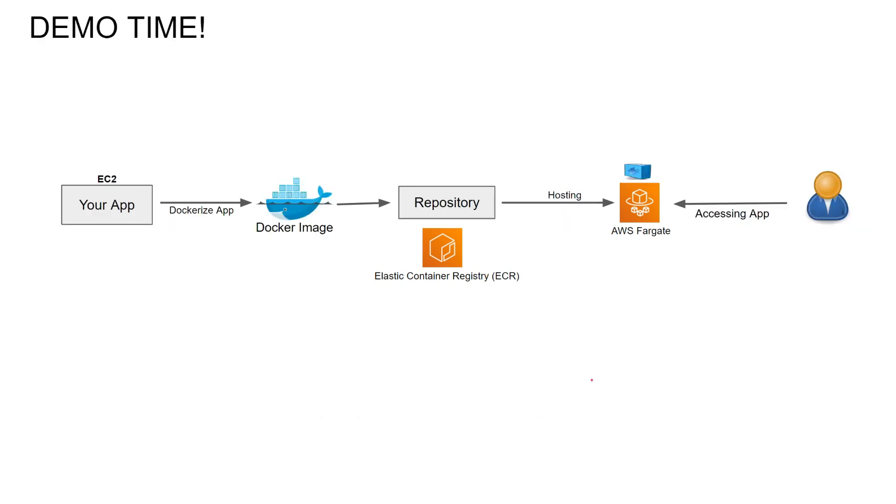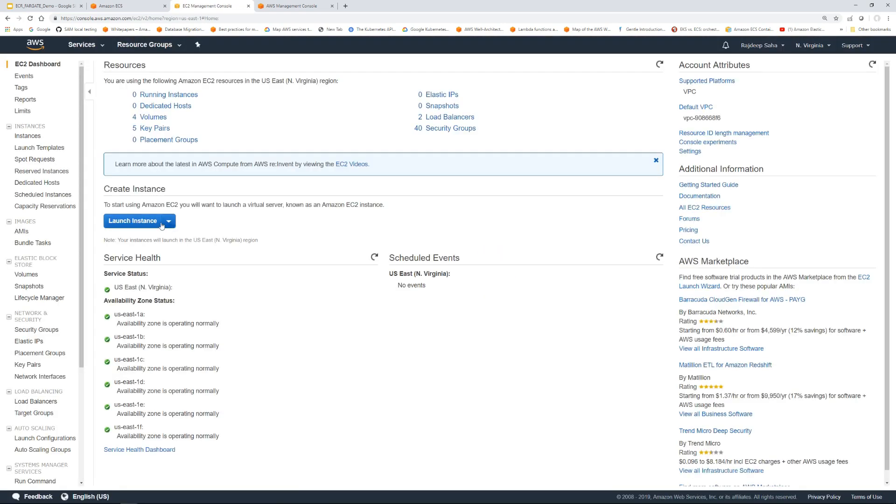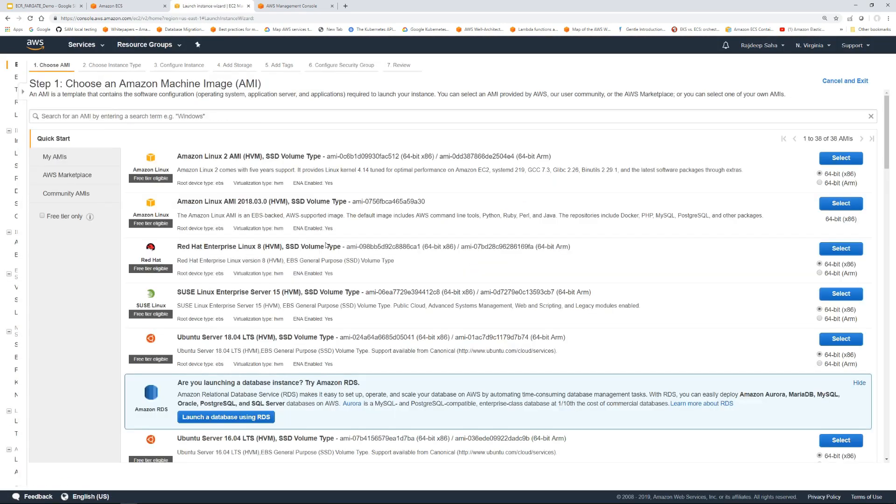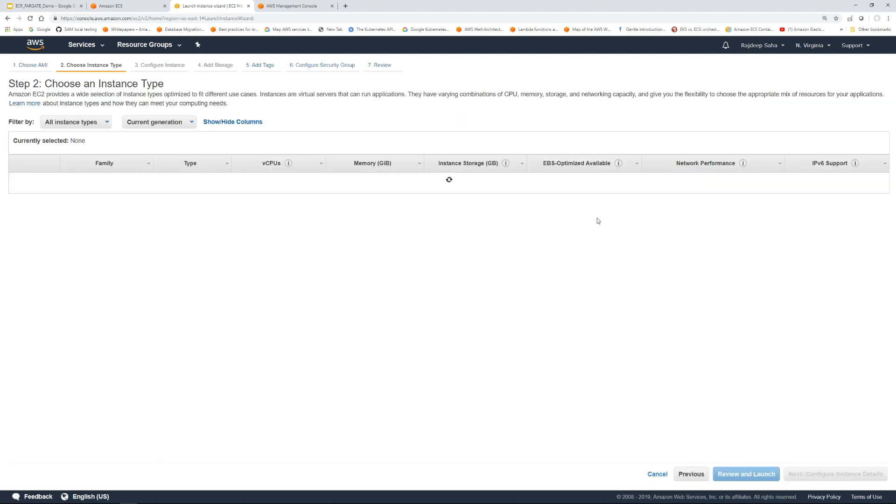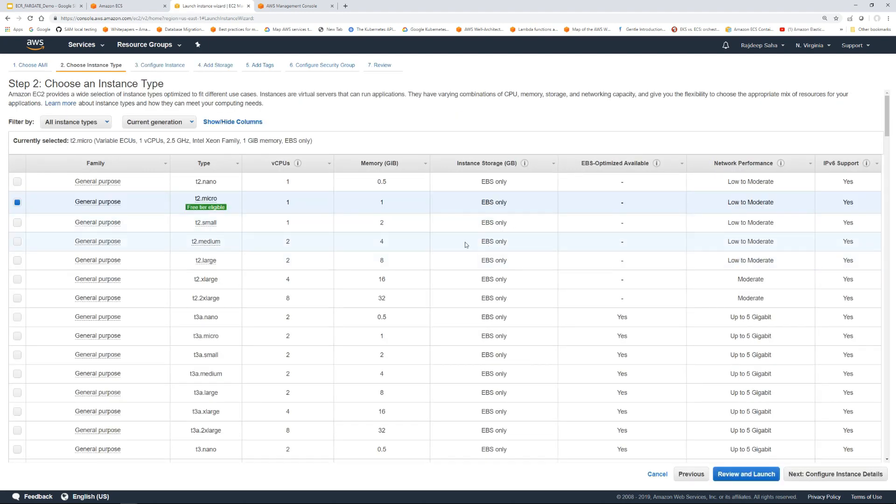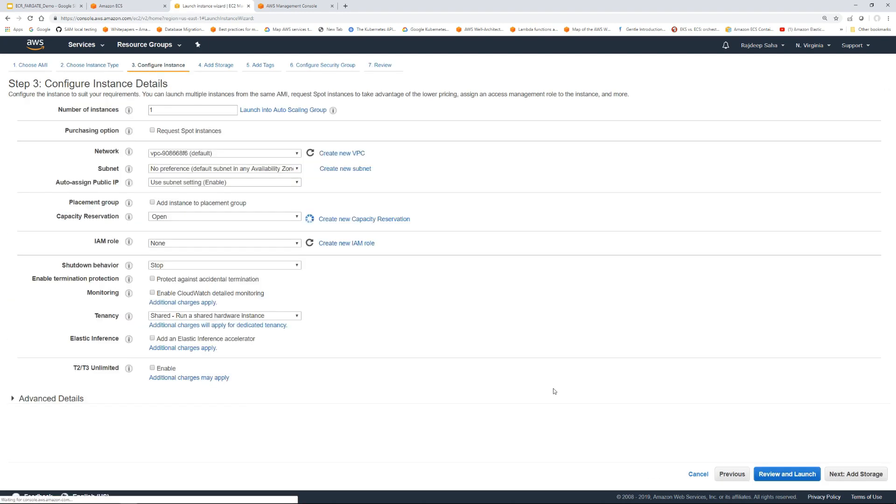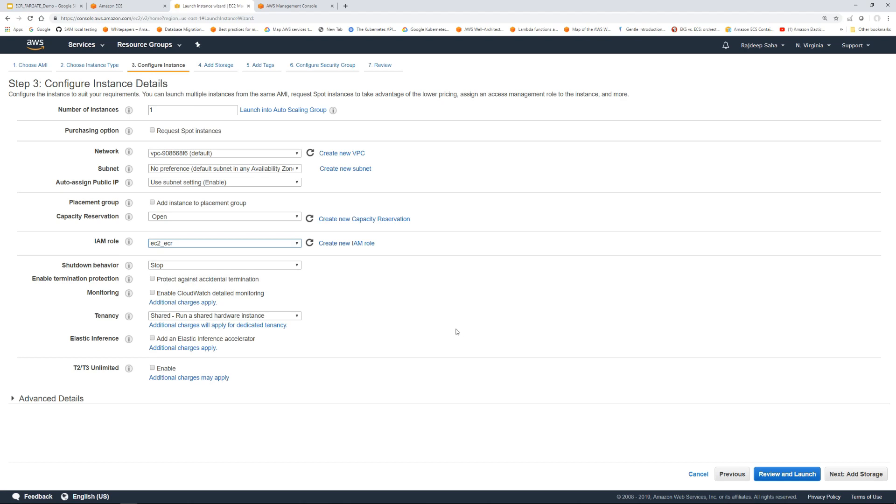Now let's get our hands dirty. For this demo, I'm running my application in EC2, and then we're gonna dockerize it and create a docker image. Let's start by spinning up EC2 where we can run our app and dockerize the application. I'm going to click EC2, launch instance, select Amazon Linux 2 AMI, T2 micro because free is best.